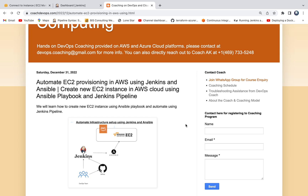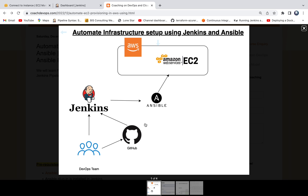Hello everyone, welcome back. In this video we are going to learn how to create a new EC2 instance using Ansible and Jenkins. Looking at this diagram, we are going to provision a new EC2 instance using a Jenkins pipeline which is going to invoke an Ansible playbook. Basically, we are going to automate the infrastructure setup using Jenkins and an Ansible playbook.